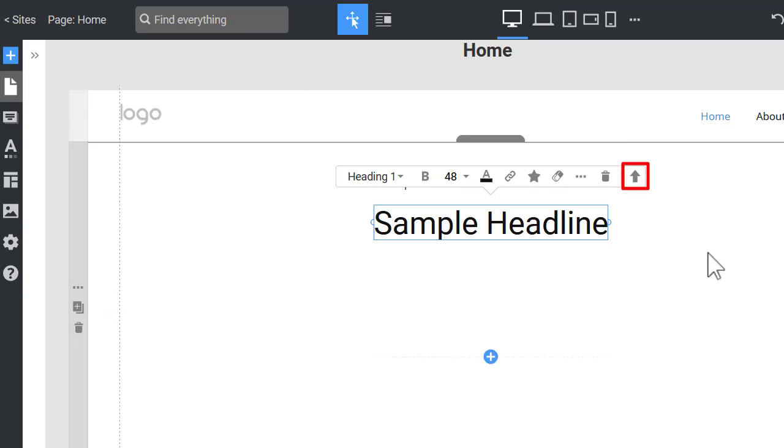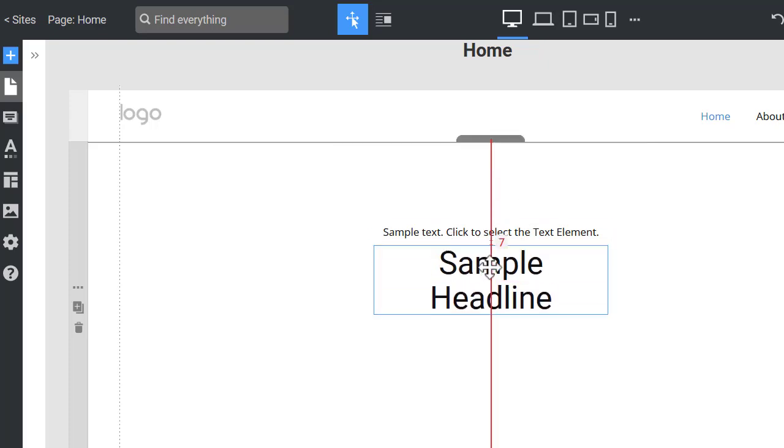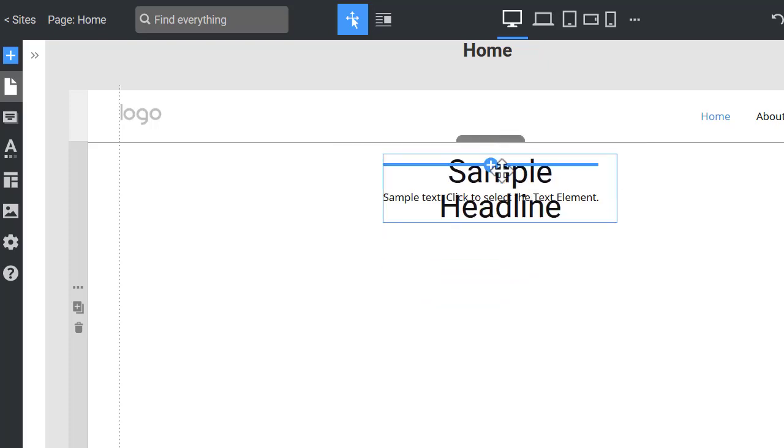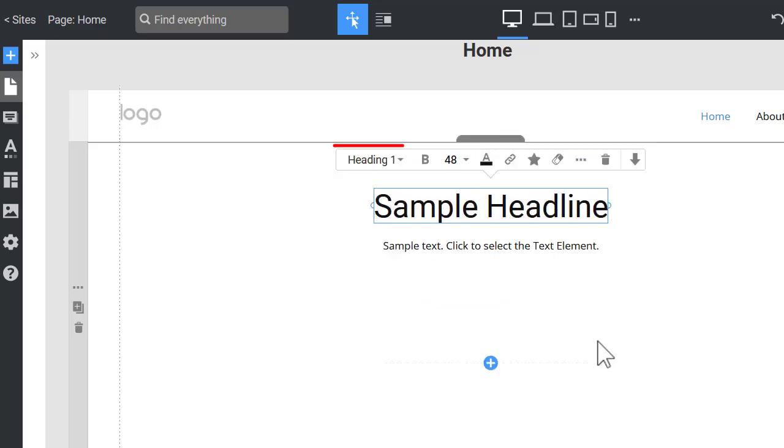You can easily switch the element's places by clicking the Move icon on the toolbar or simply dragging an element above another. You can change the style of the text element by choosing it on the Context toolbar, so there is no need to delete and add the needed.